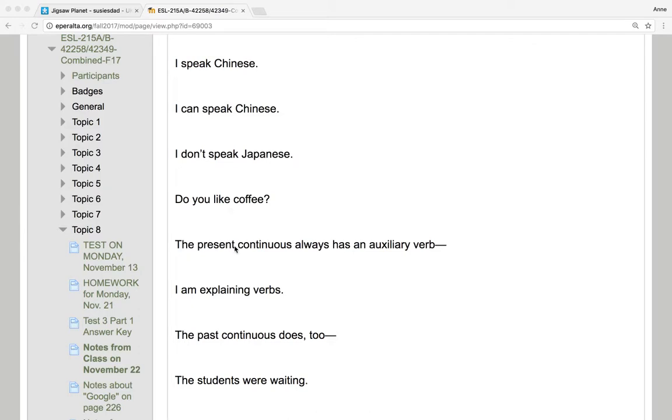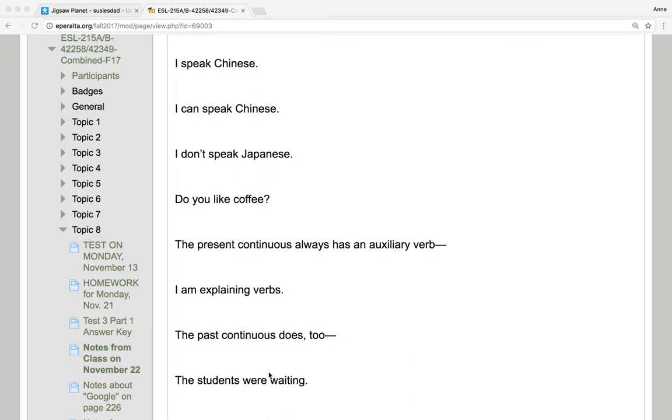The present continuous always has an auxiliary verb. I'm explaining verbs. Here's auxiliary am. The past continuous does too. The students were waiting. Here is auxiliary verb were. The main verb is wait.